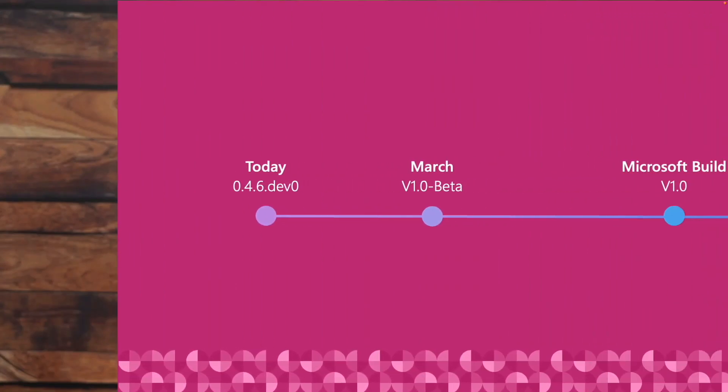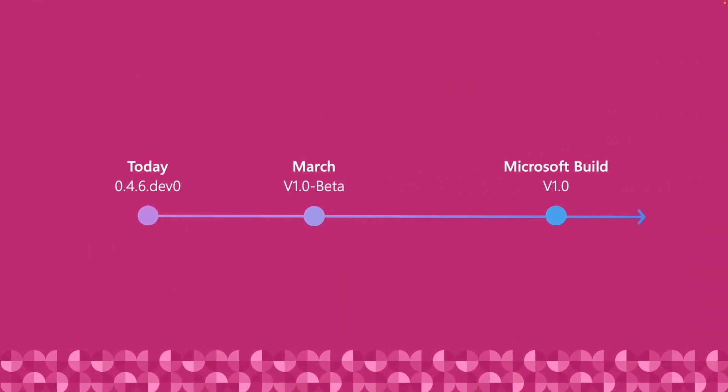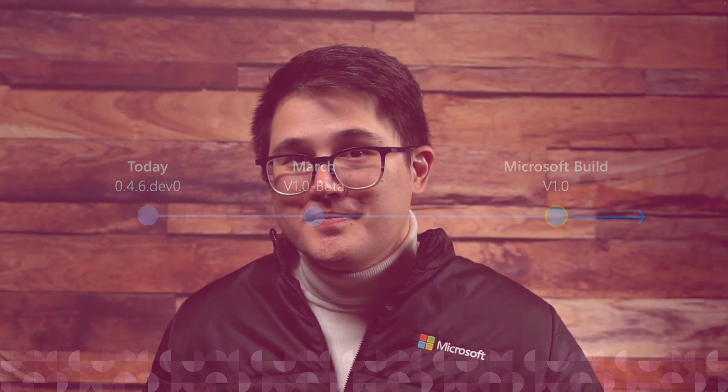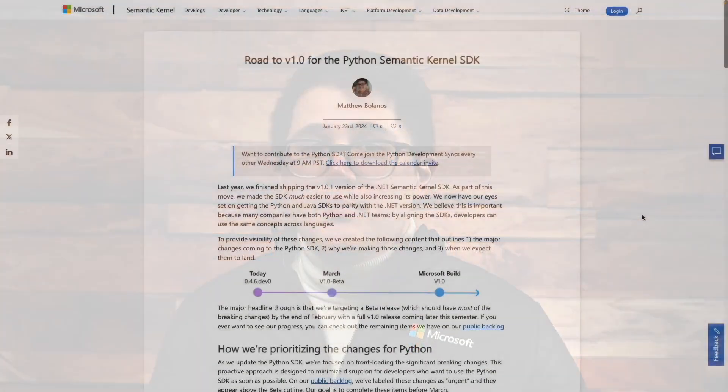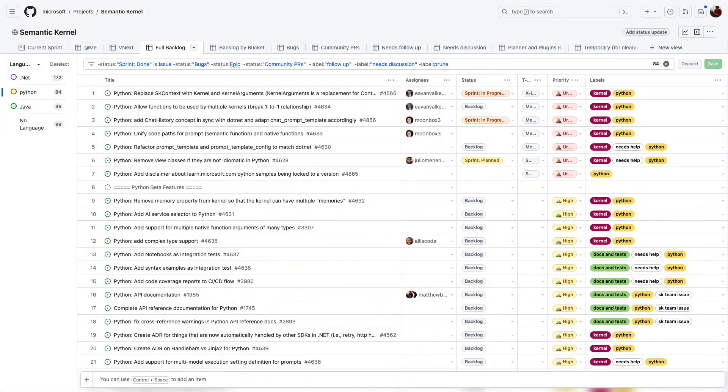You're probably wondering when all of this is going to be coming to Python and Java — and the answer is soon. The plan is to have betas or release candidates of both languages by the end of this month or early March, and have complete parity by Microsoft Build. If you're interested in keeping track of our progress and seeing what is left on our road to V1.0, I'd highly recommend checking out the blogs we're writing about our journey, and you can always look at our public backlogs to see what's coming next.